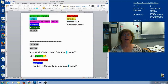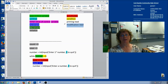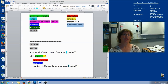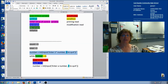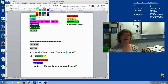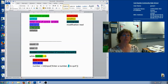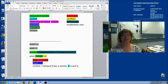Now let's look at priming read and modification read. If you prime something, that means you get it ready. So if I want to get my control variable ready, I would have to prime it first — and that's going to happen outside the loop. This statement right here is getting an initial value for 'number' and it is an input statement, so this is a priming read. A priming read happens above the loop, contains the loop control variable, and assigns it an initial value by asking the user.